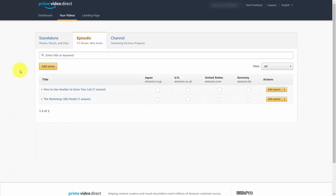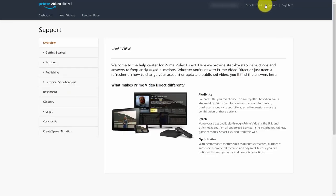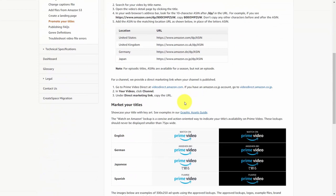Amazon Video Direct is designed for content creators to reach their clients, and it's not necessarily designed for individuals to use the platform in order to reach more customers for their existing business. That said, there are promotional tools that Amazon gives you that you can put on your websites and promotional materials in order to drive people back to your Amazon channel. You'll find those materials inside of the support area — you'll go to the publishing link, then go to promote your titles, and scroll all the way to the bottom.